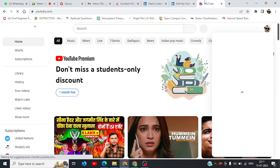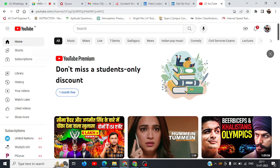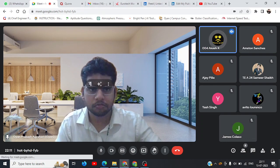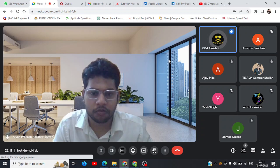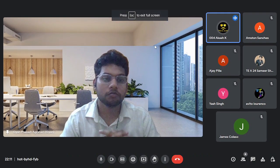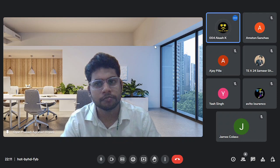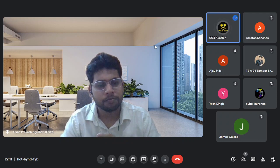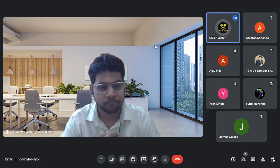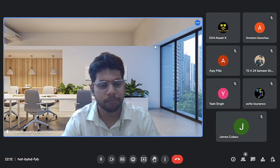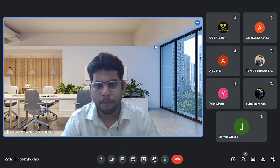So basically pumps are divided into two sides: rotodynamic and positive displacement pump. In rotodynamic pumps we have centrifugal pump and axial flow pump. Positive displacement pumps are further divided into rotary pump and reciprocating pump. In rotary pump we have gear pump, screw pump, lobe pump, and vane pump. This is the category and subcategory of positive displacement pump and rotodynamic pump.